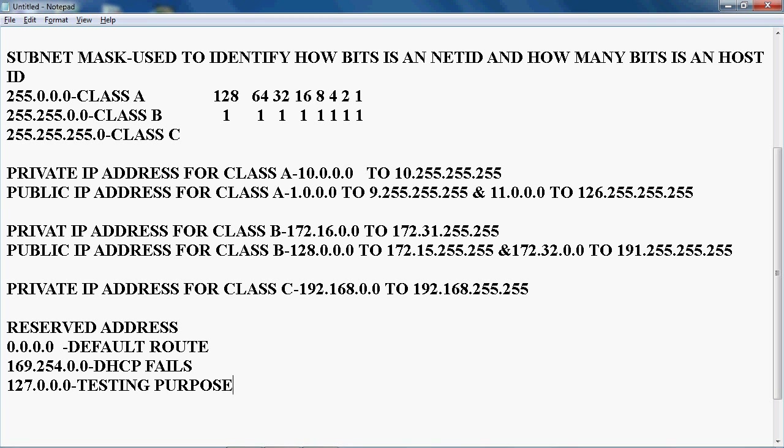So reserved address — there are three reserved addresses. Reserved address means it should be standard, it should be predefined. We cannot use the 169.254.0.0 address to assign to any devices in the network.